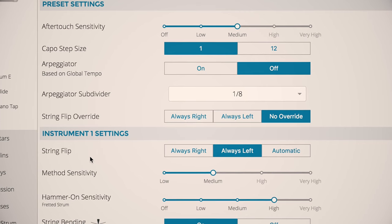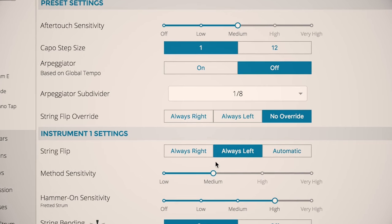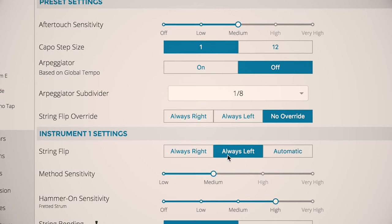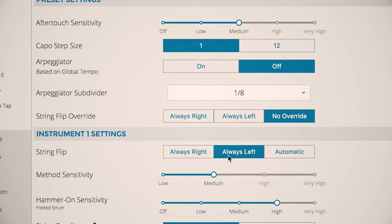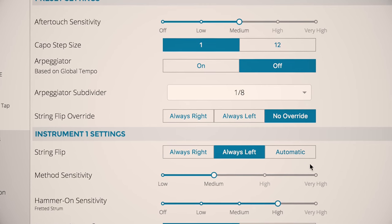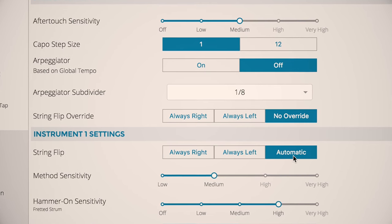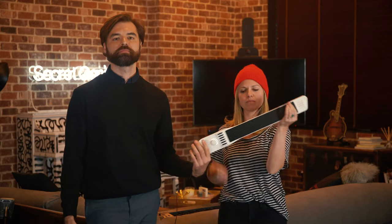And in case you didn't notice, I'm left-handed. So I'll always set my instrument one to be left. You can choose automatic and have it flip for you depending on how you're holding it.